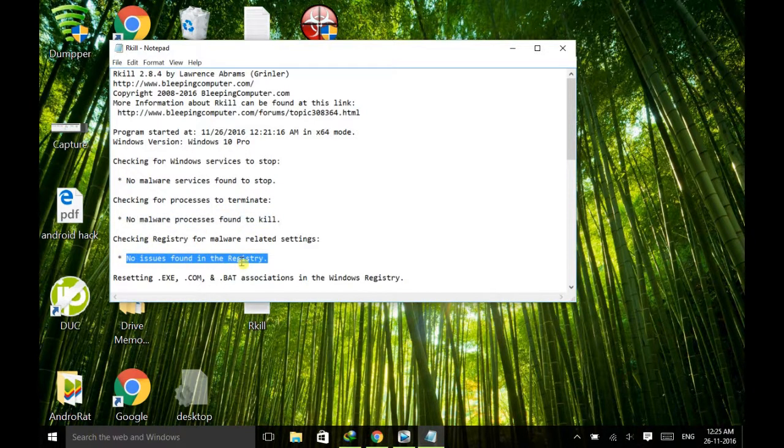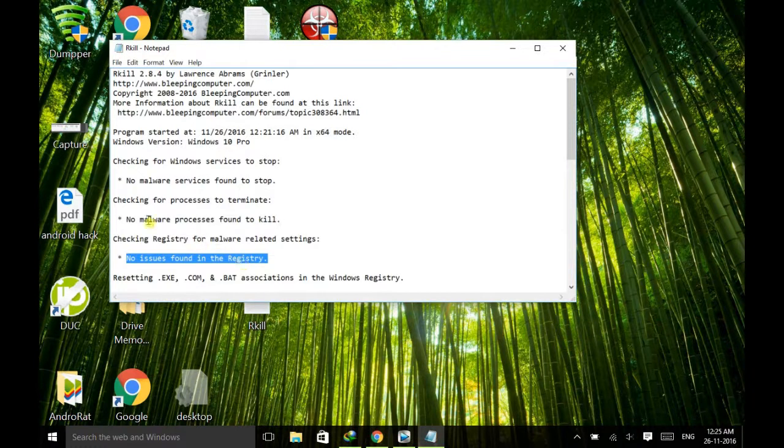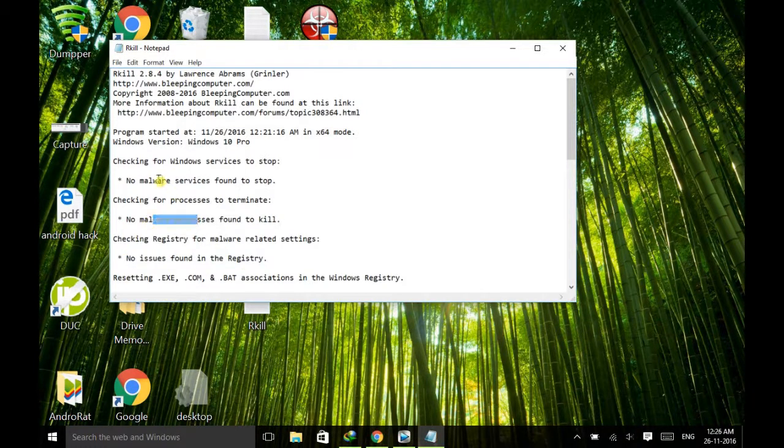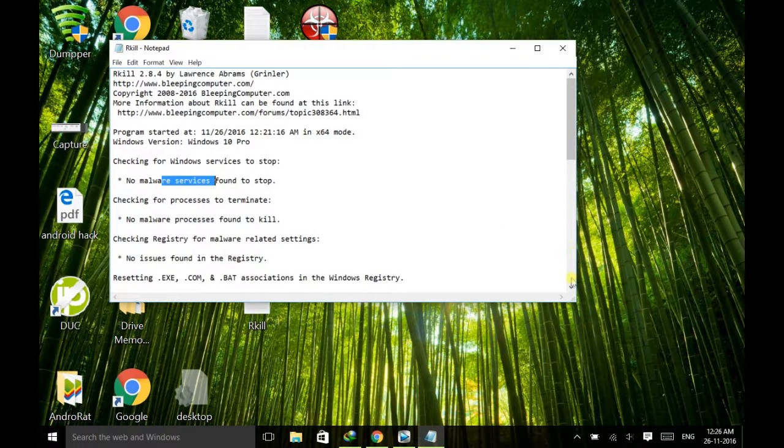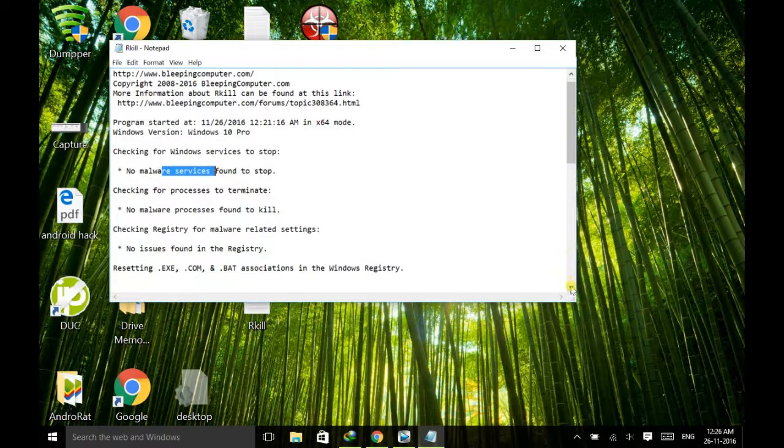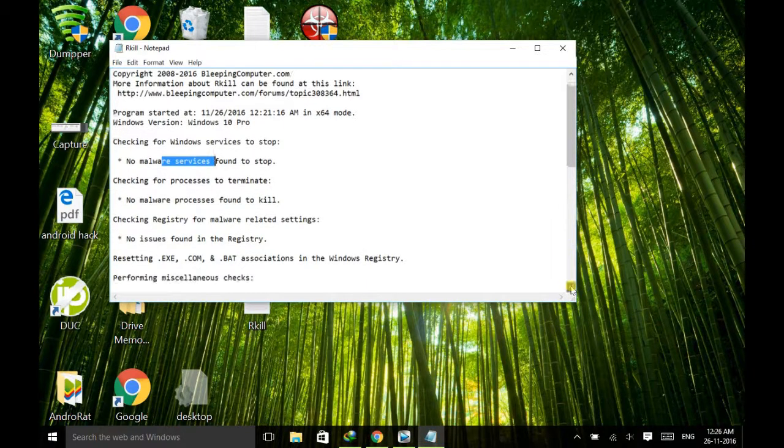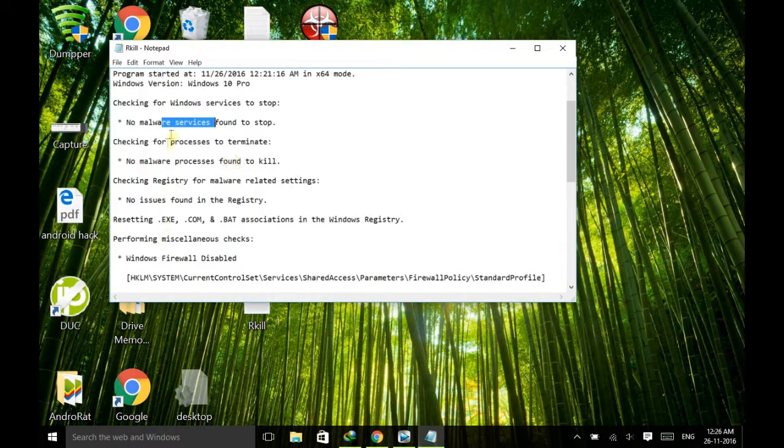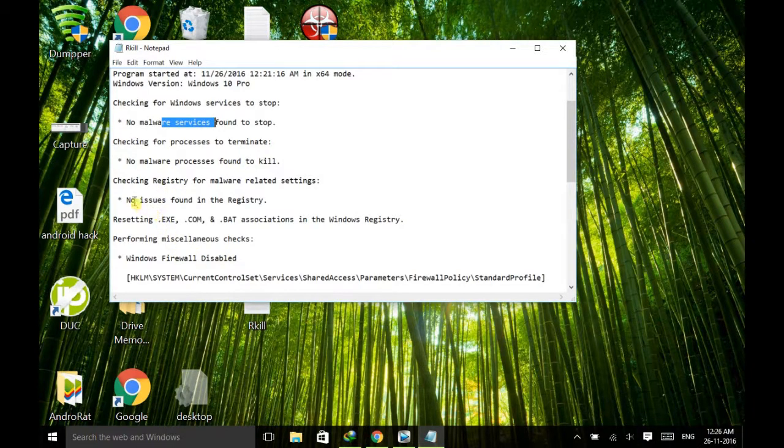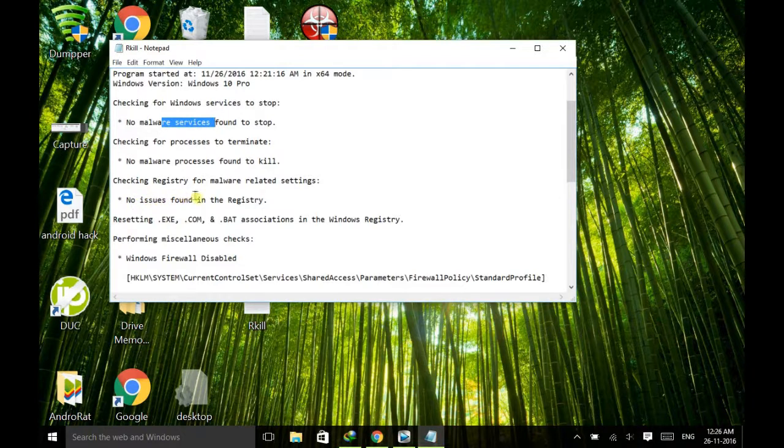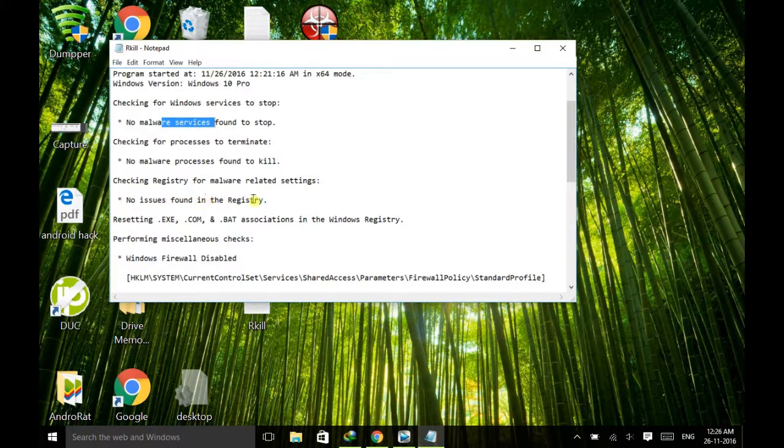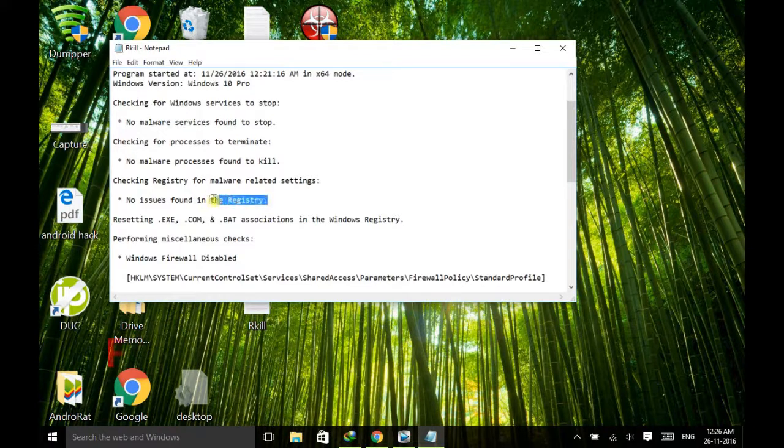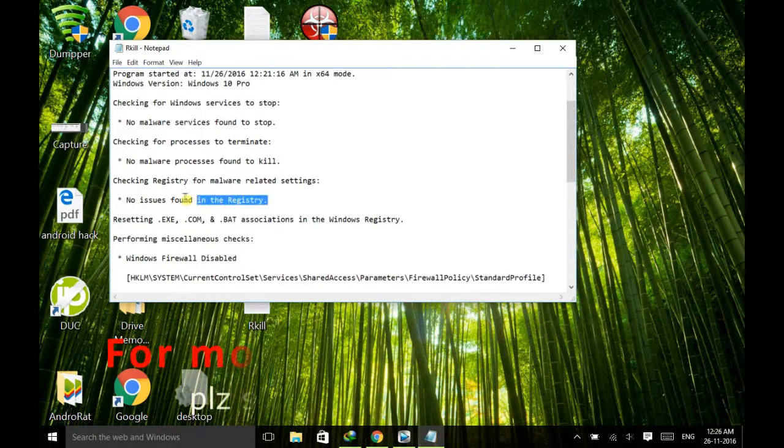But in your case there may be something here. So in case if you're facing such a problem again, then just go through this detail. All the details will be listed and also the location of the suspicious software or any harmful software will be listed here. So just go to that directory and remove it.